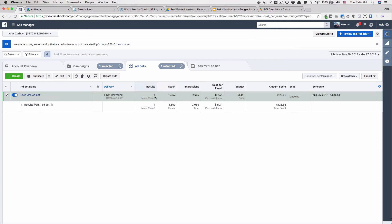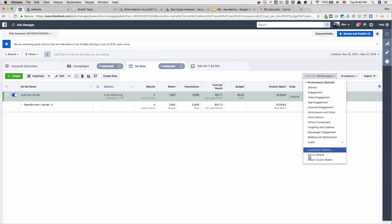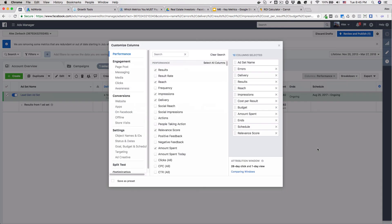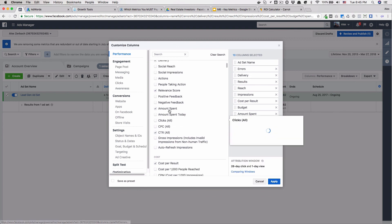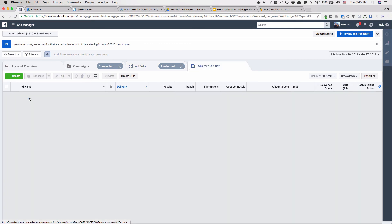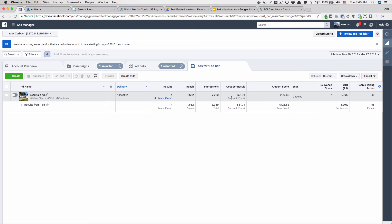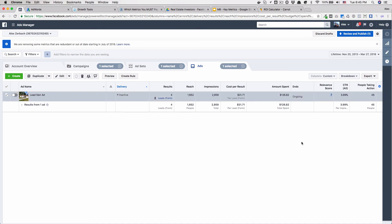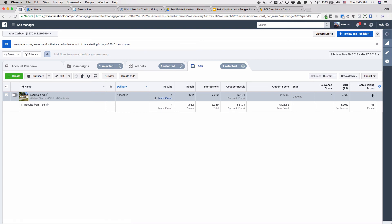So we can see the results — the conversion reach. This was shown to 1,600 people; impressions we don't really care too much about. It cost me $31 to get a lead form submission from this audience, with five dollars spent. Let's add on some more data points — we can look at our click-through rate and people taking action. The relevance score is on the ad itself, so you'll have to click into the ad to see it. It needs 500 impressions in order to calculate the relevance score. This one is a seven, which is pretty respectable. Click-through rate is pretty good — though this is per impressions, so a more accurate measure is the unique click-through rate, which I showed you in the previous video. And 45 people taking action.